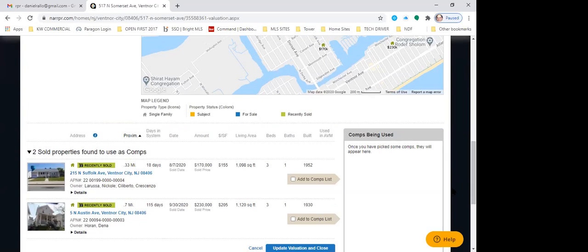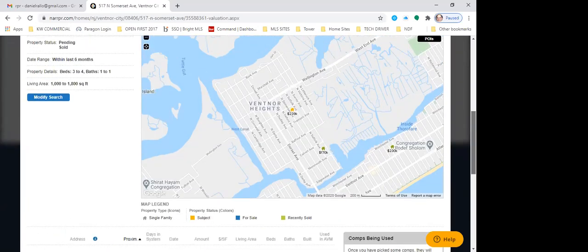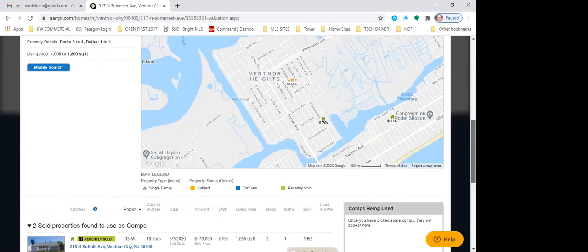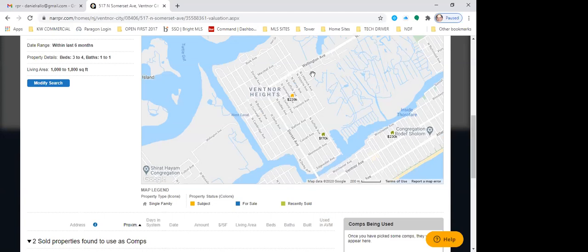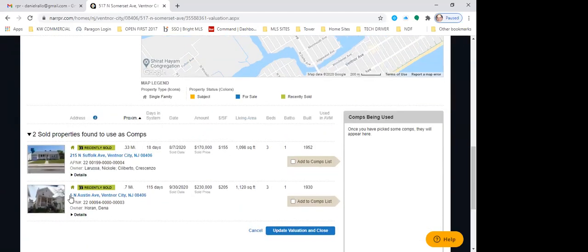What I like about RPR is you're able to pull comps within a very tight geographic range to the subject property. In the last six months with the parameters we set, we only have two sold comparables — one that sold in 1952 and one in 1930. One sold for $170k, one for $230k. So I'm going to hit modify search.